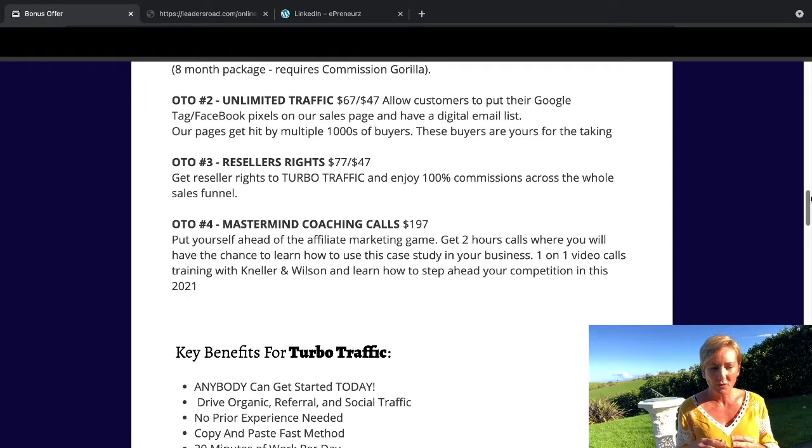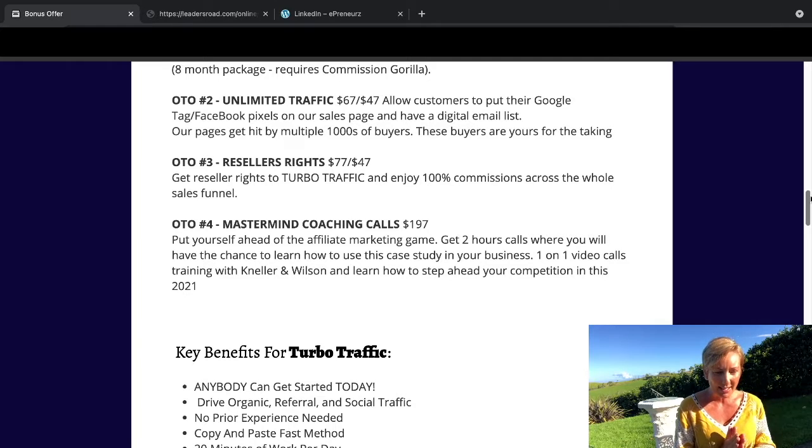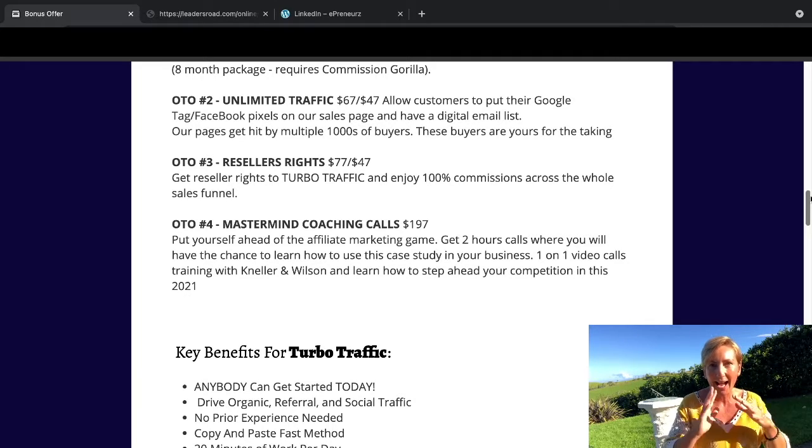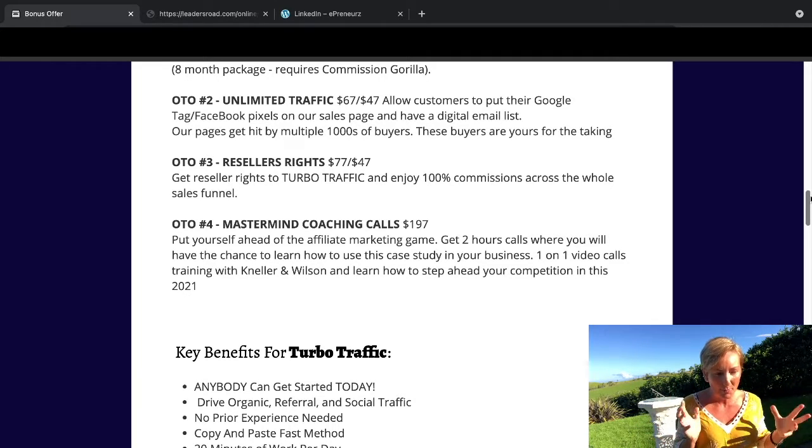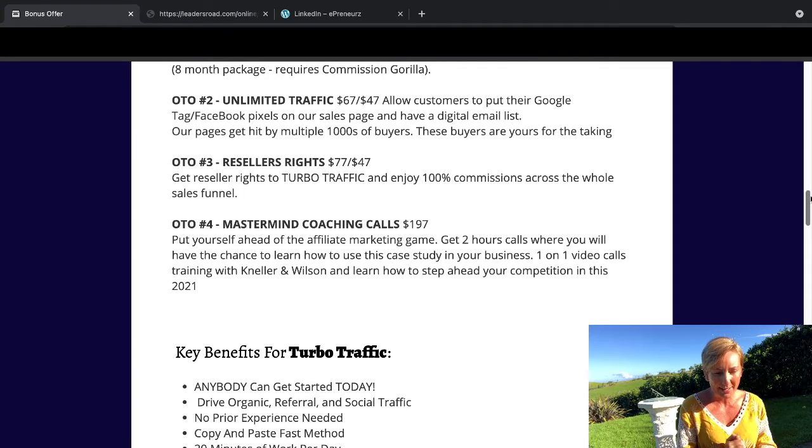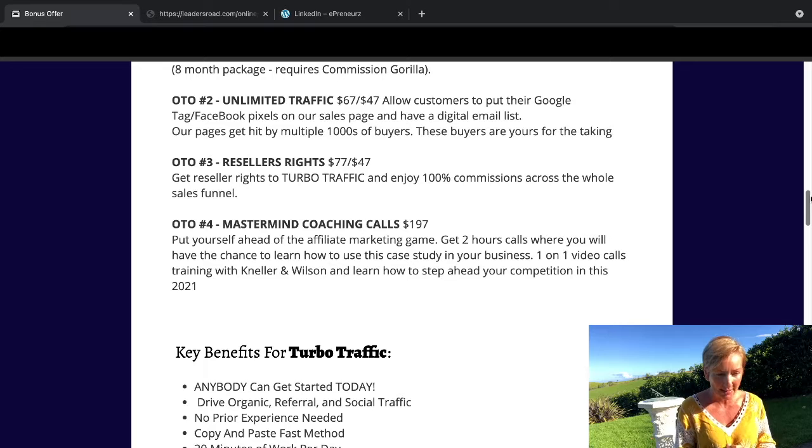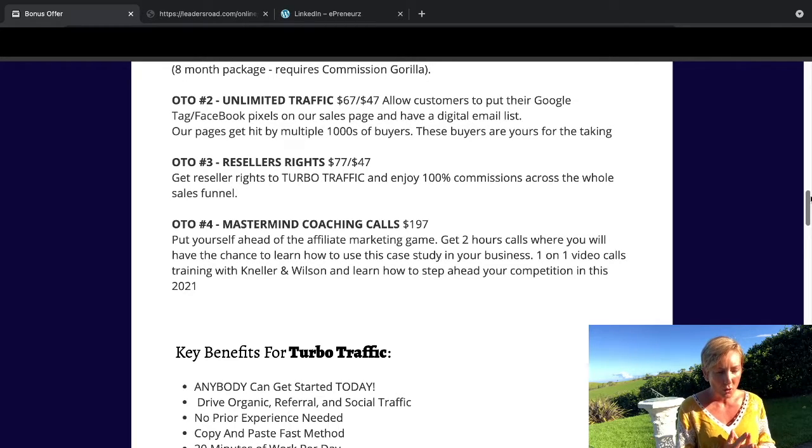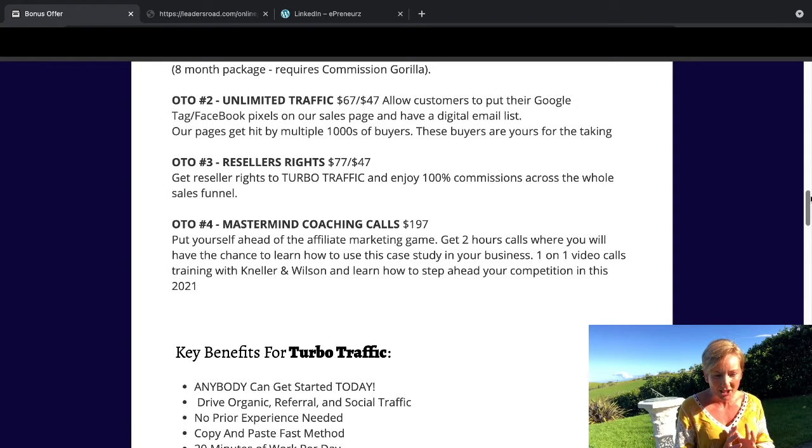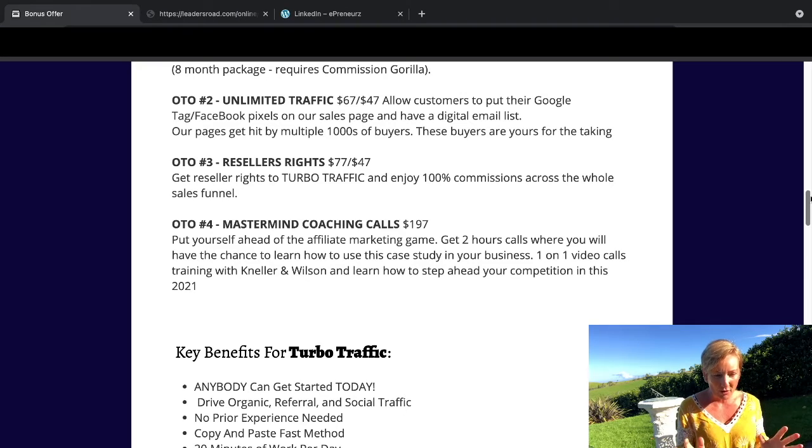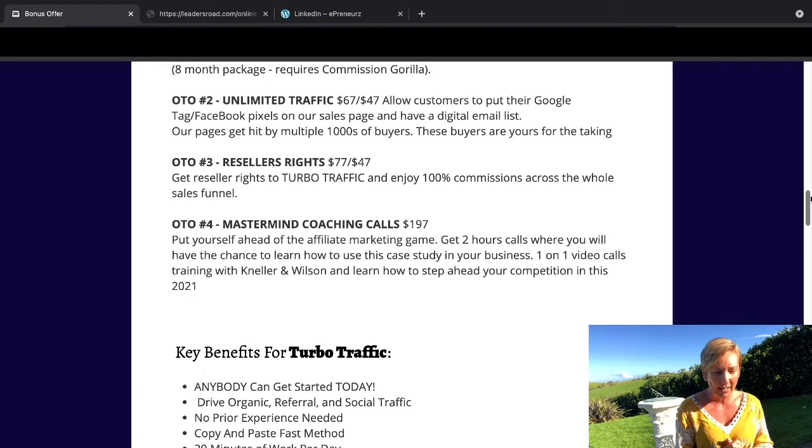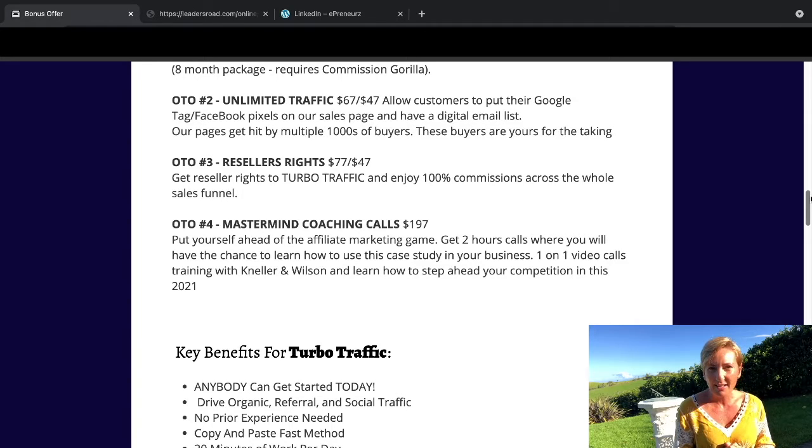Upsell three is reseller rights, which is $77 or downsell is $47. Get reseller rights to Turbo Traffic and enjoy 100% commissions across the whole sales funnel. Upsell four is mastermind coaching calls, which is $197. Two hour calls where you will have the chance to learn how to use this case study in your business. One-on-one video training with Nela and Wilson to step ahead of your competition in 2021.